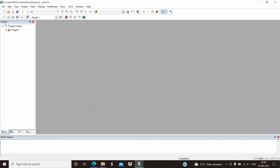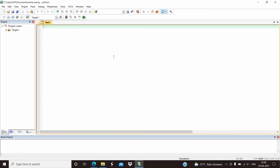After adding the microcontroller, let us type the program. To type the program we need to first create a file, so click on the icon to create a file and start typing your program.